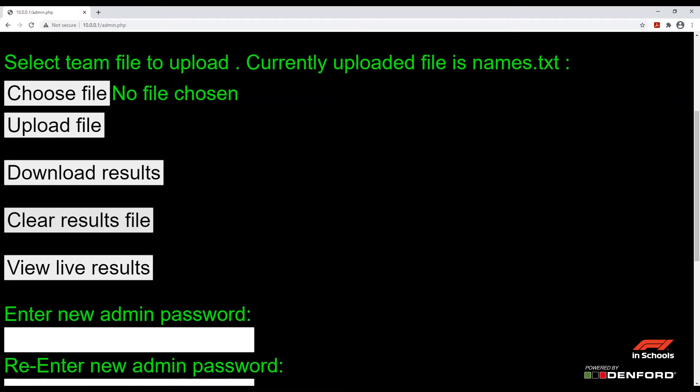Next we have 'Clear results file'. This button will remove all of the data on the F1 in Schools start system, so please be sure to create a backup before clicking this button, just in case.